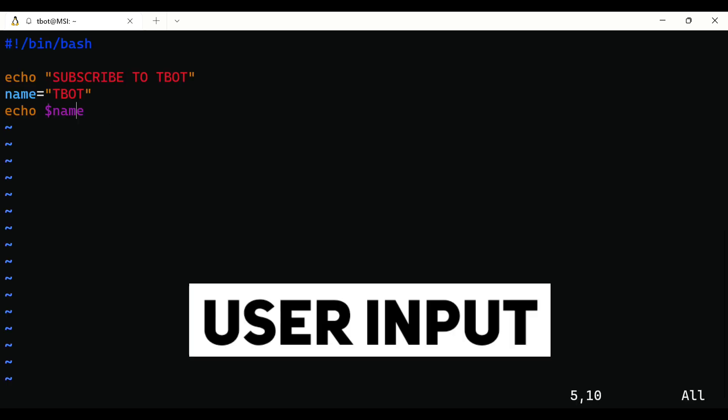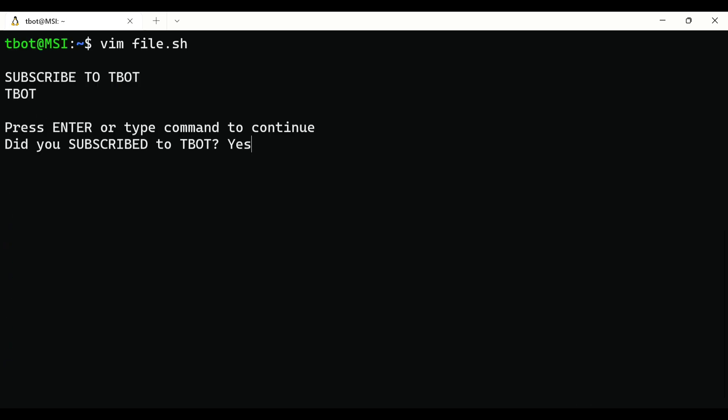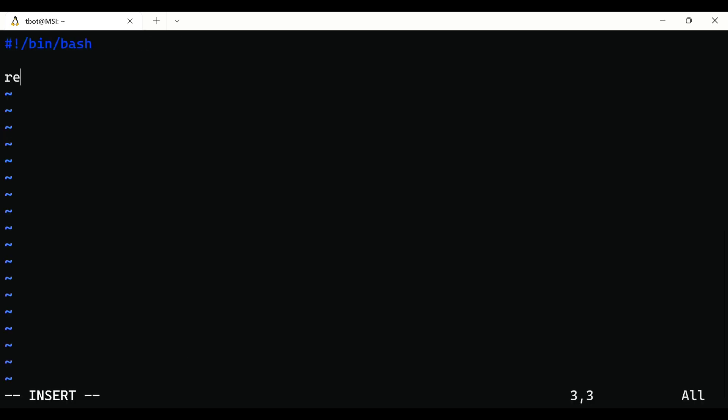To get input from the user, use read and give any name to it. Anything that the user will put will be stored in this variable. You can also show a message by using -p flag followed by the message.